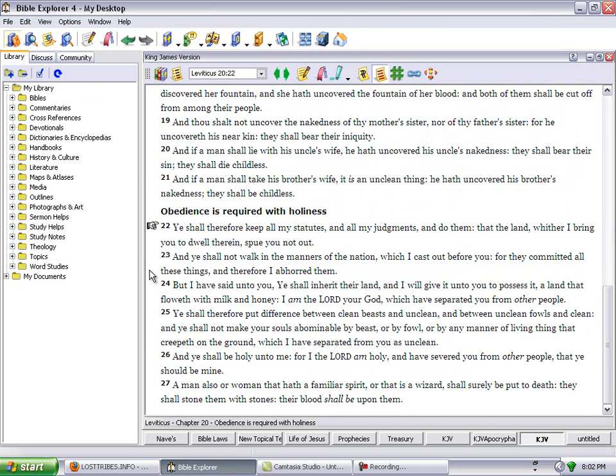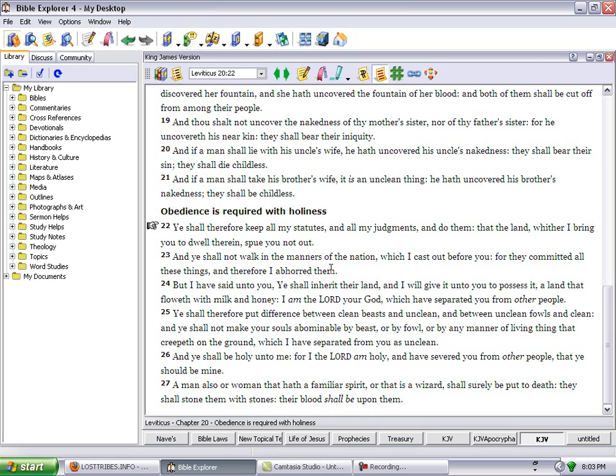Leviticus 20:22: You shall therefore keep all my statutes and all my judgments and do them, that the land whither I bring you to dwell therein spew you not out. And ye shall not walk in the manners of the nations which I cast out before you, for they committed all these things and therefore I abhorred them. But I have said unto you, ye shall inherit the land and I will give it unto you to possess it, a land that floweth with milk and honey. I am the Lord your God which have separated you from other people.